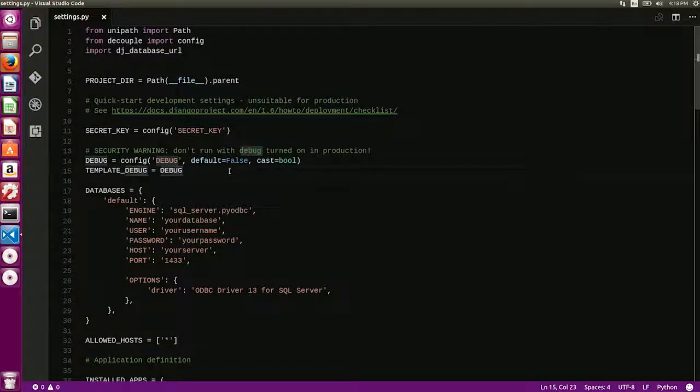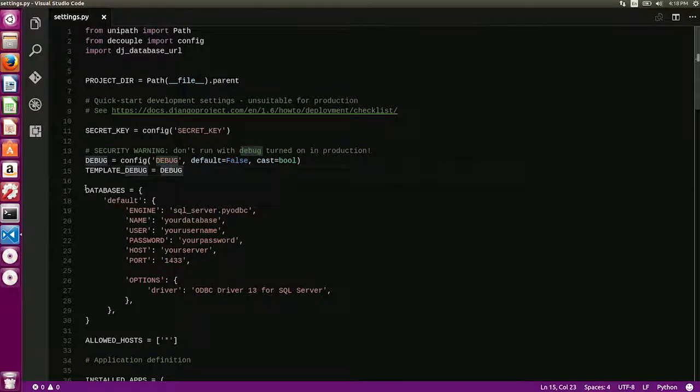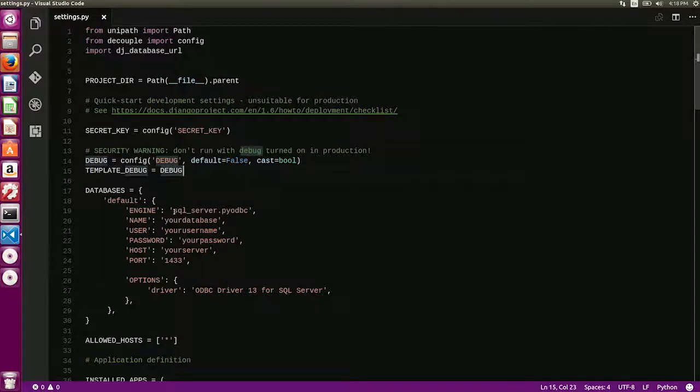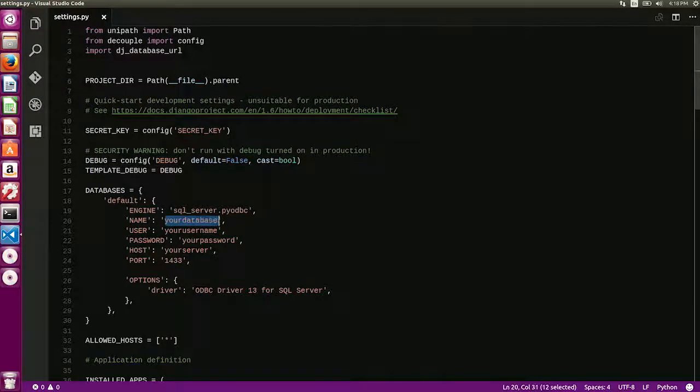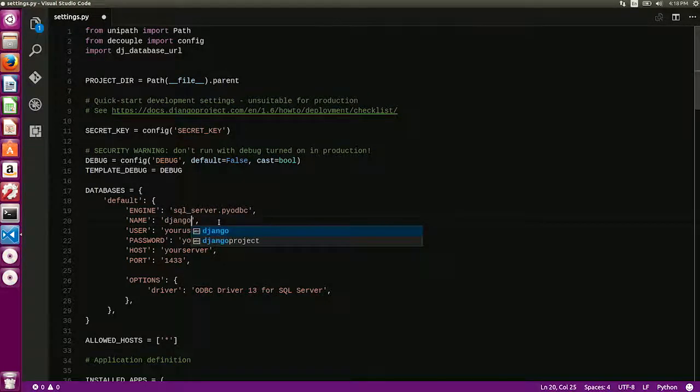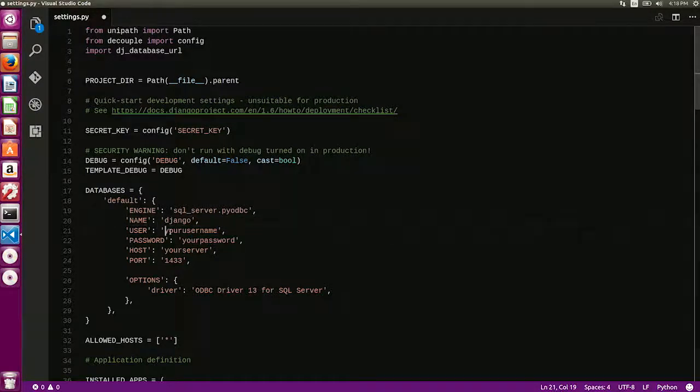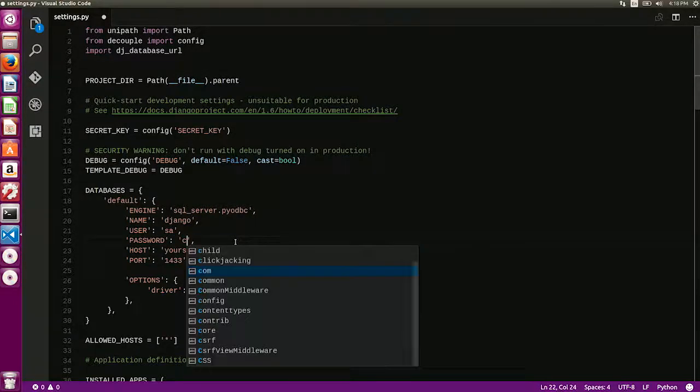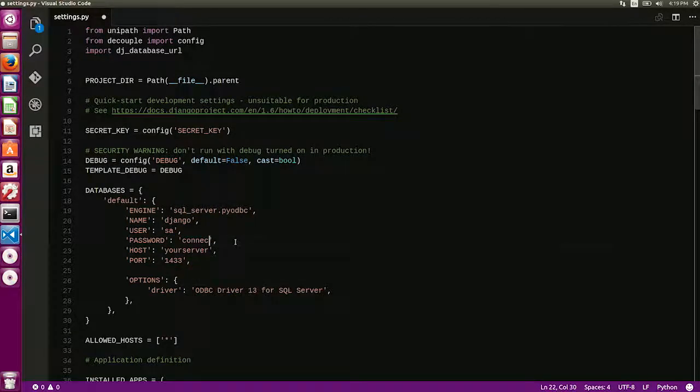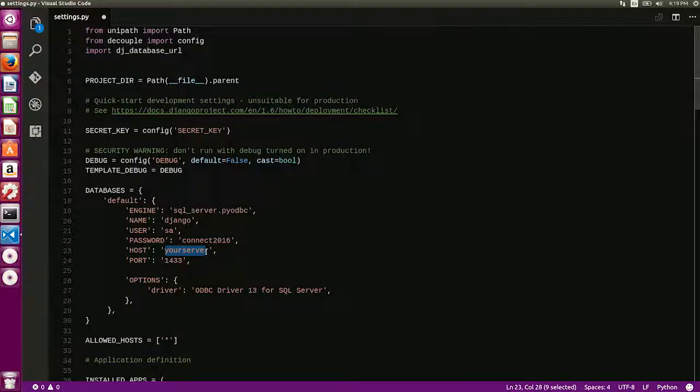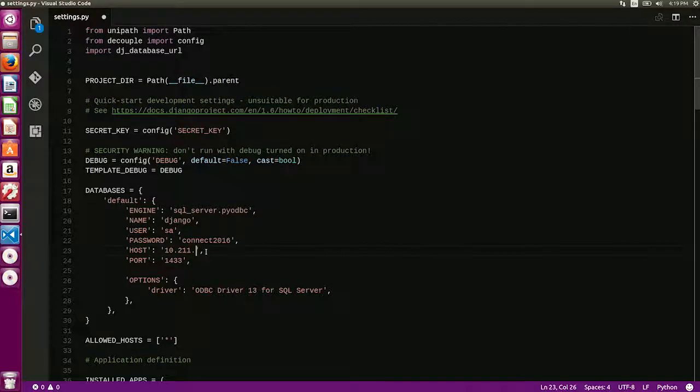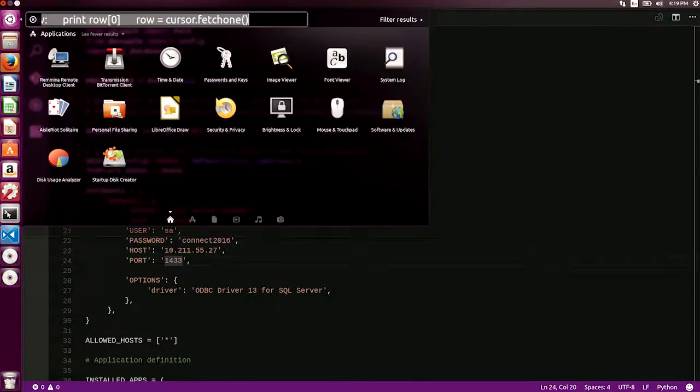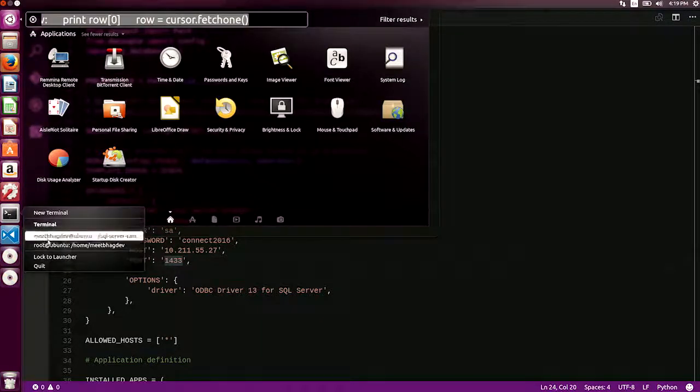To get Django to work with SQL Server, you essentially need to modify this JSON object called databases. This is located inside settings.py. All you really do is change the engine name, which would be by default SQLite, to SQL Server.pyodbc. Then you would update the database name. I'm going to use a database called Django, which I pre-created. For user, I'm just going to use the SA user. Password would be connect2016. And host would be your server. This could be a named instance, or it could be an IP address. Go ahead and save that, mention the port. And that's pretty much it.